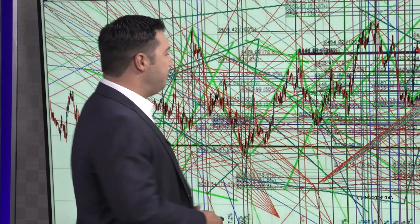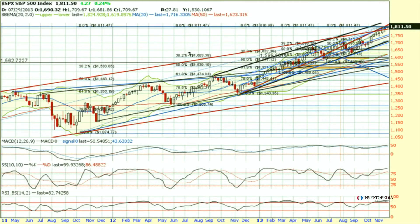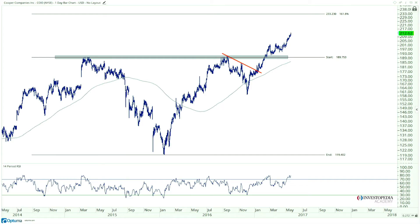Even something like this — with multiple indicators down below — we all know that guy, the oscillator junkie. We see uptrends, different colors, Bollinger Bands, Fibonacci retracements and extensions. It's very difficult to see which one is price.